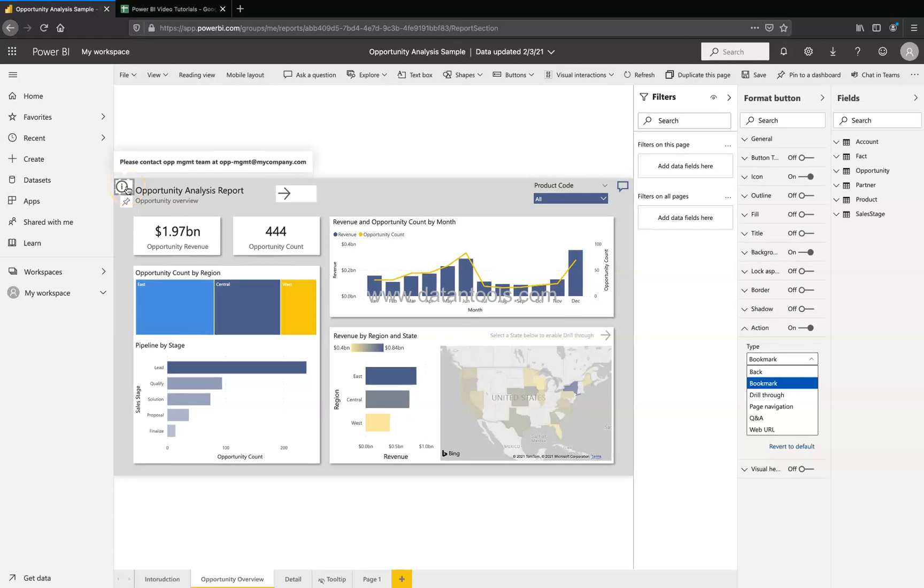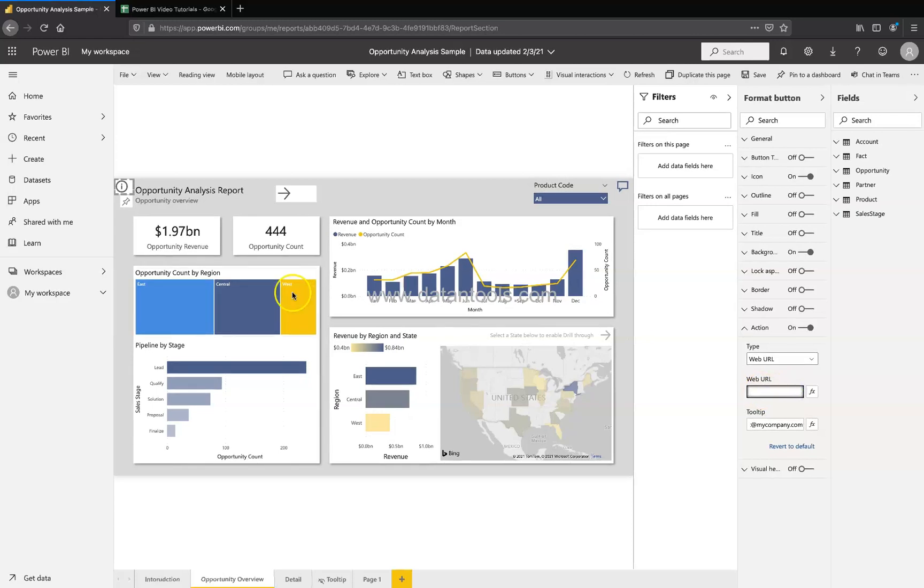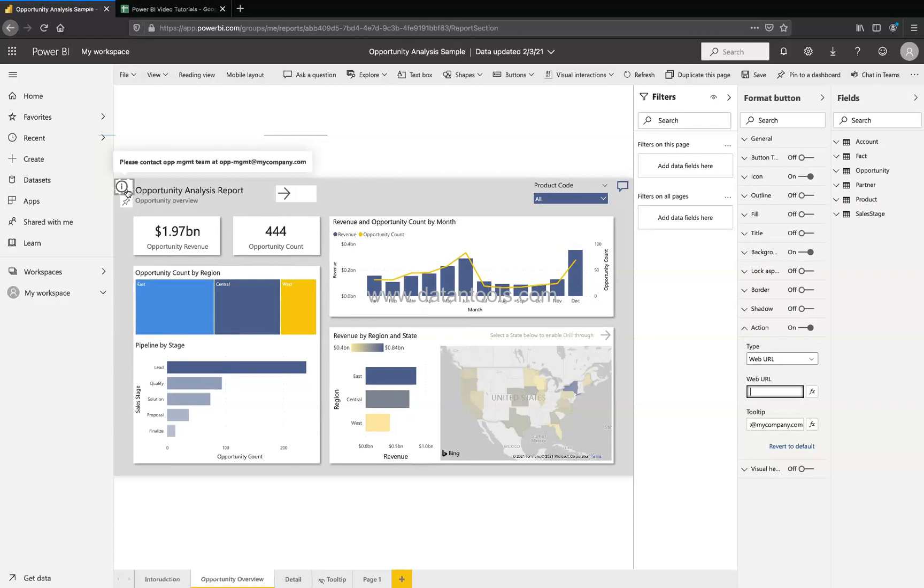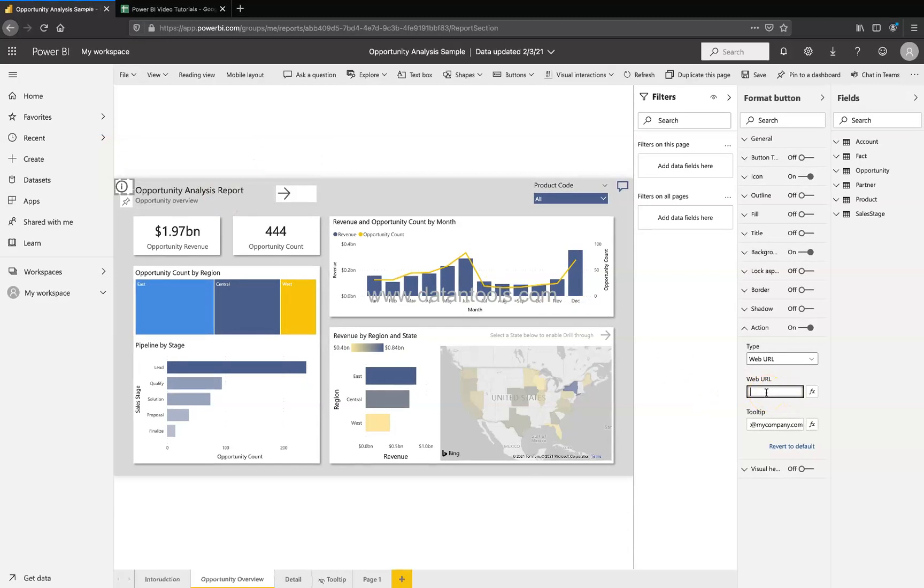For example, if you want someone to jump to a website, you can come over here to the web URL, specify the web URL, and when someone will hover the mouse over this icon, they will have this information. But on click, the person will be able to jump to the URL that you are specifying.